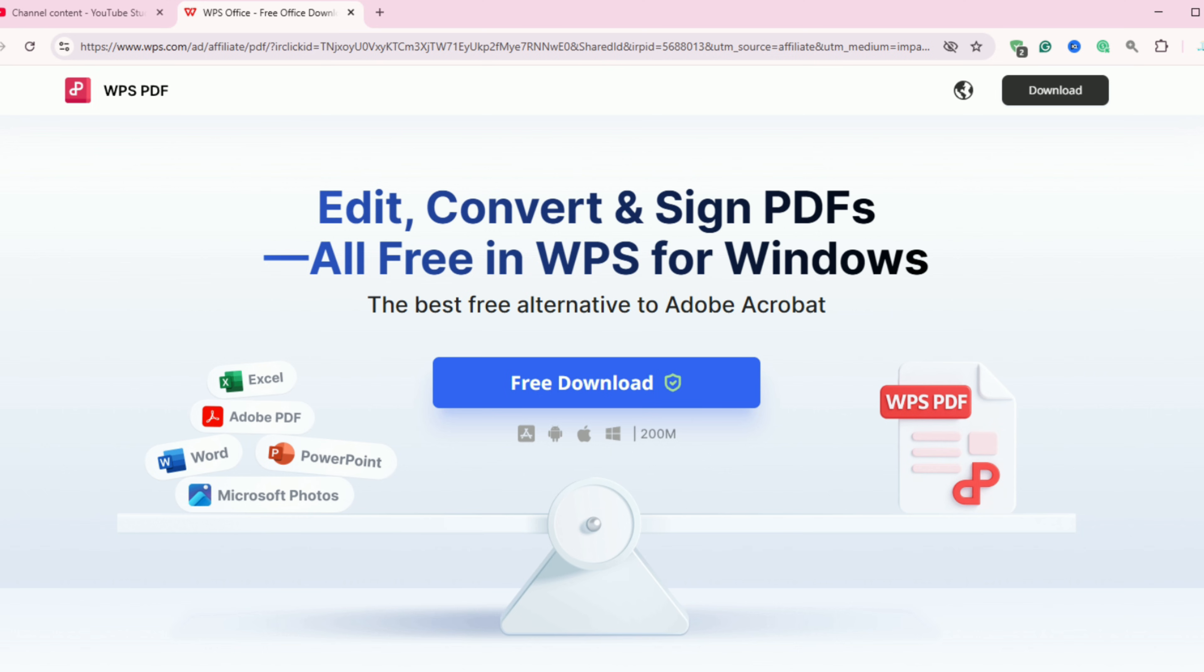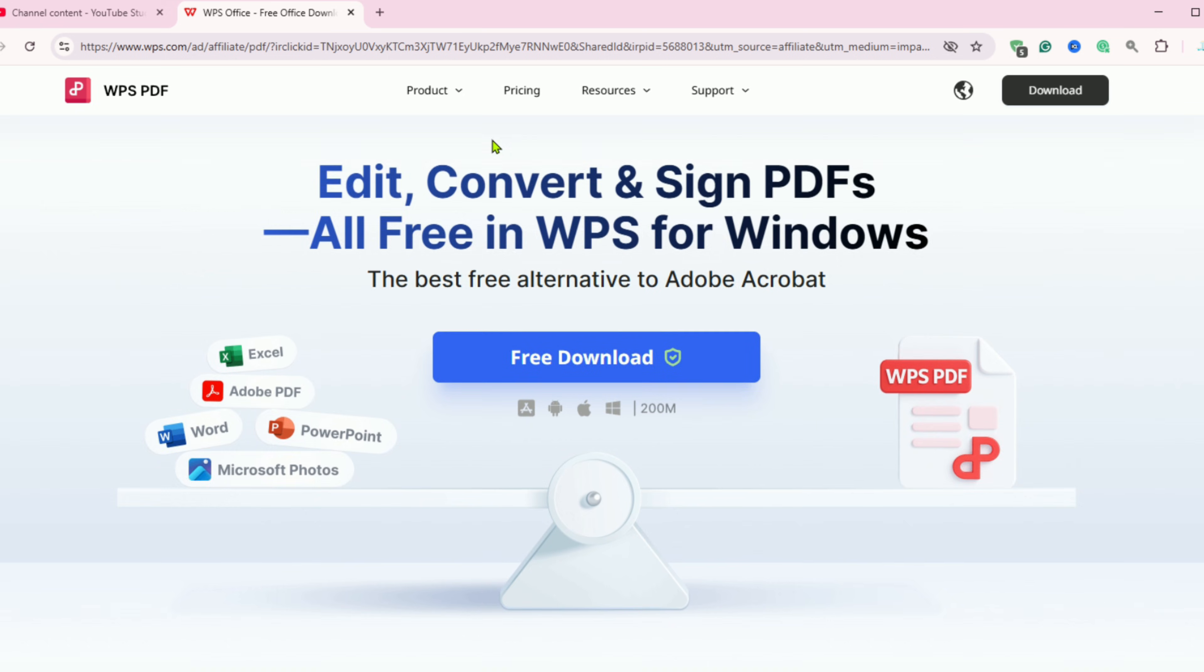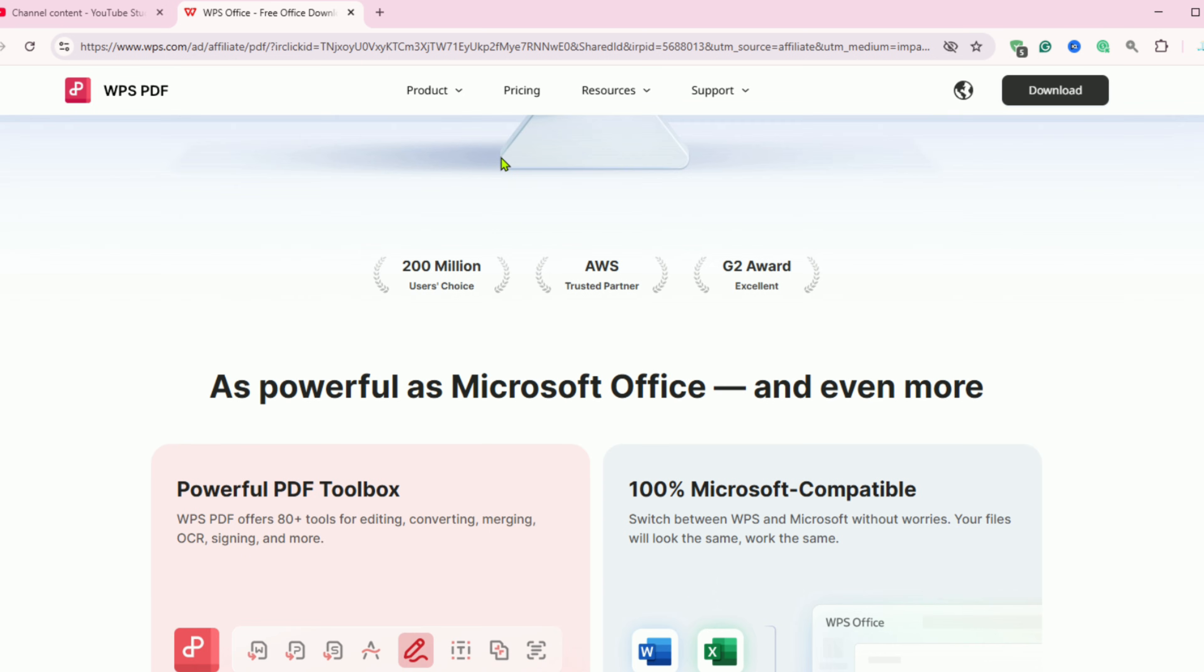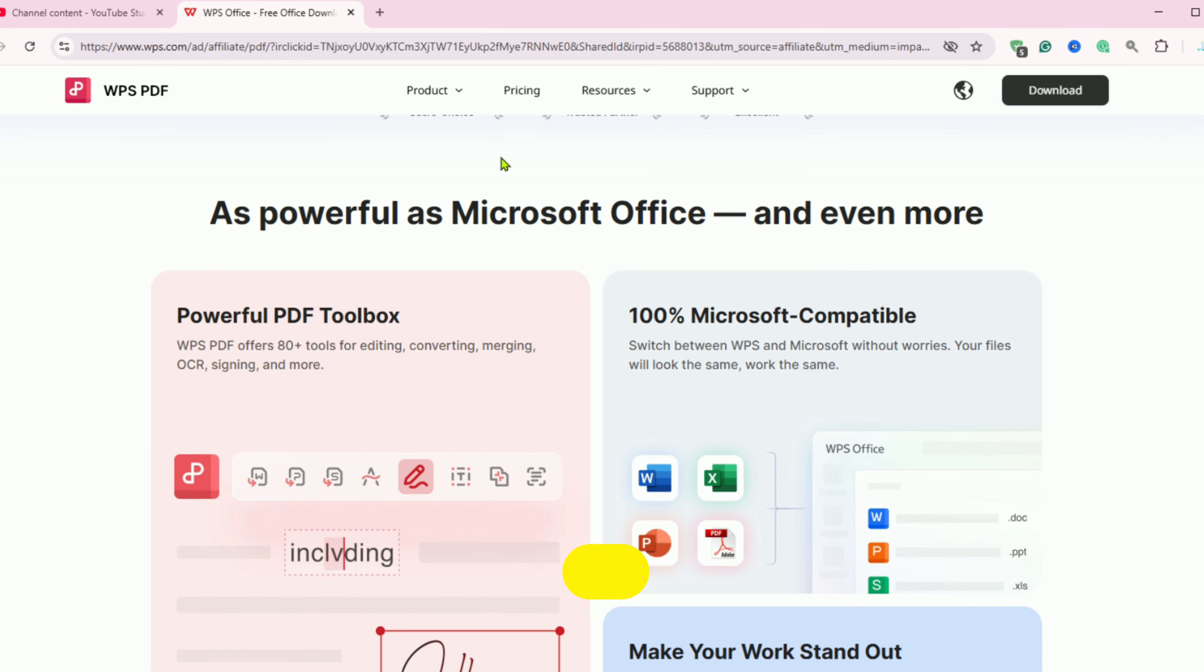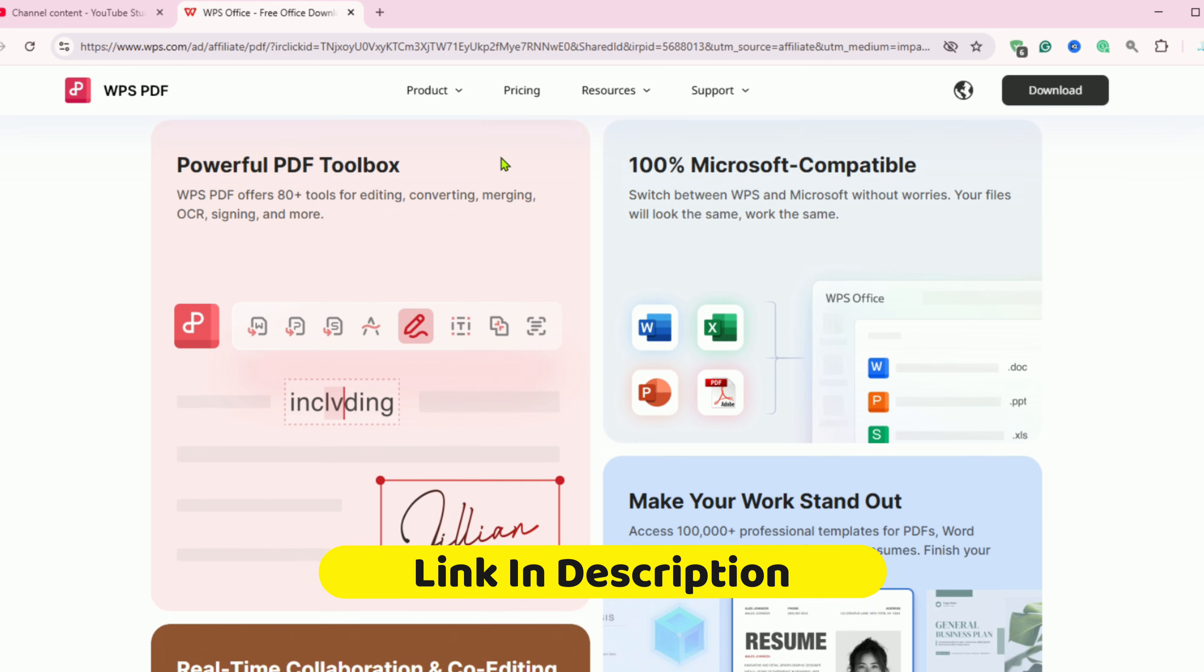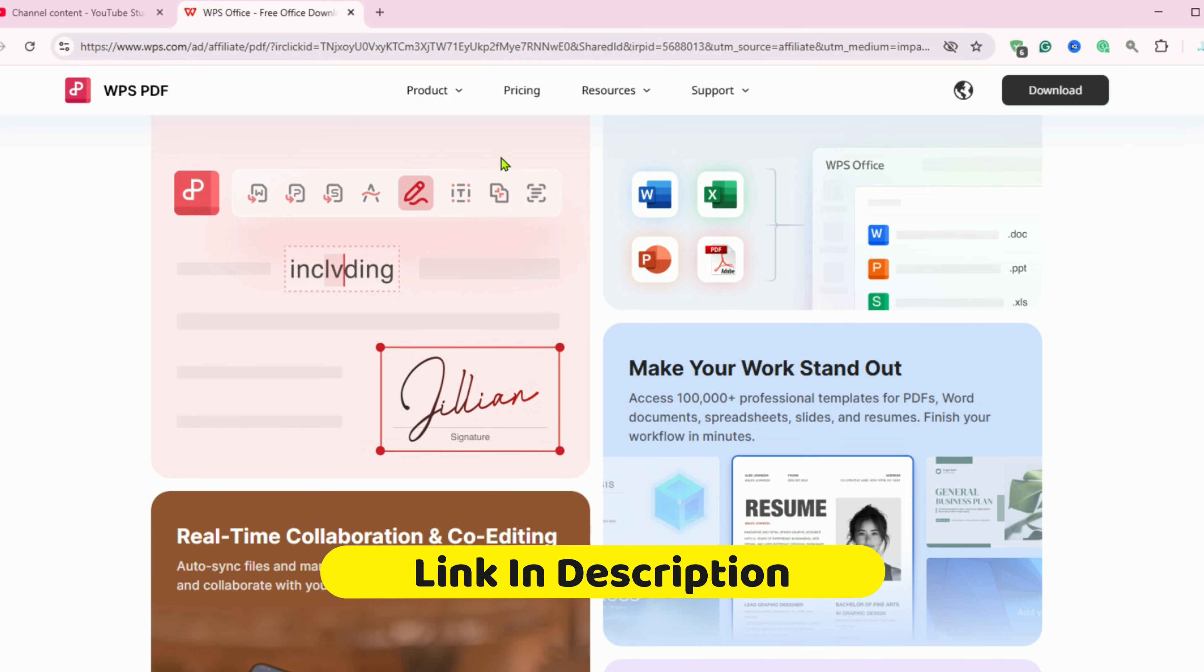It's a powerhouse of productivity at your fingertips. So instead of paying for Microsoft Office, grab your free WPS Pro 30-day trial using the link below.